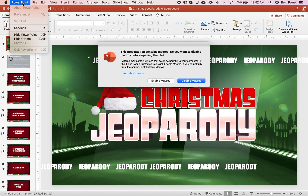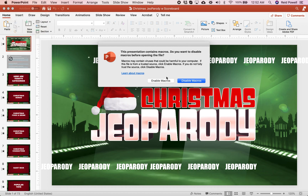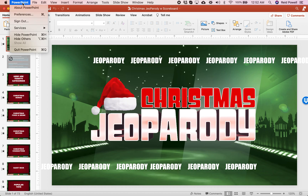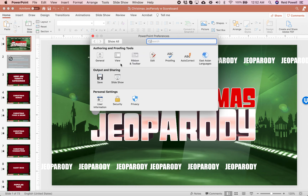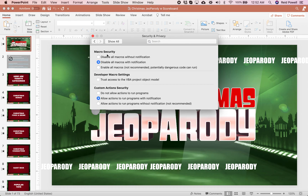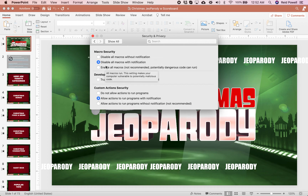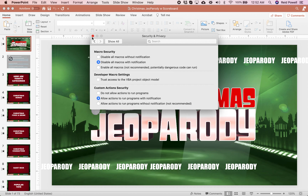To configure your macro settings, go to your PowerPoint menu and then Preferences. Go to Security, and make sure that 'Disable All Macros Without Notification' is not selected. You want either this one or the middle one, so that it notifies you before it runs a macro.